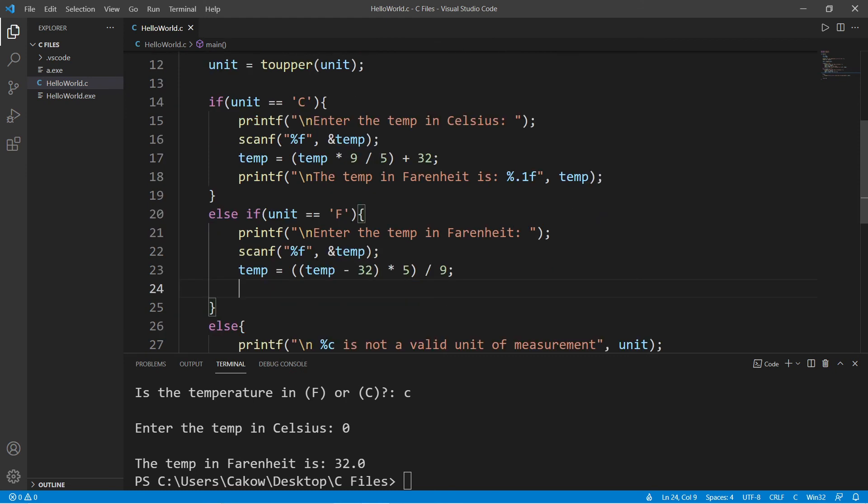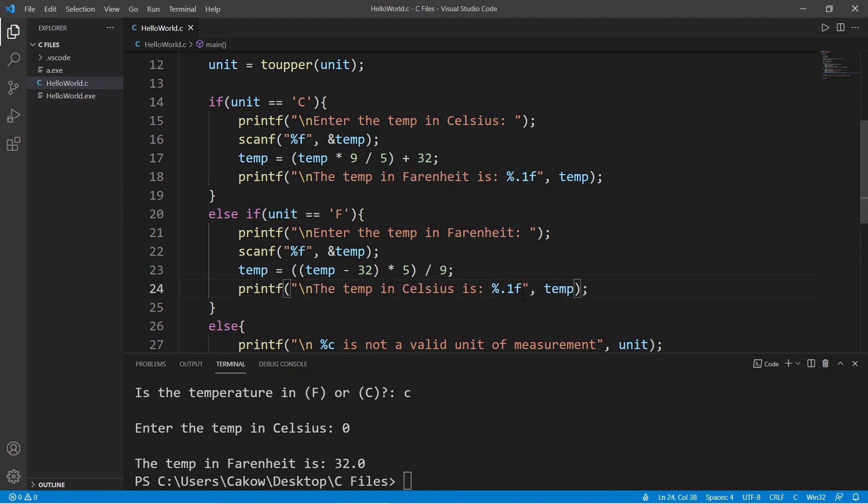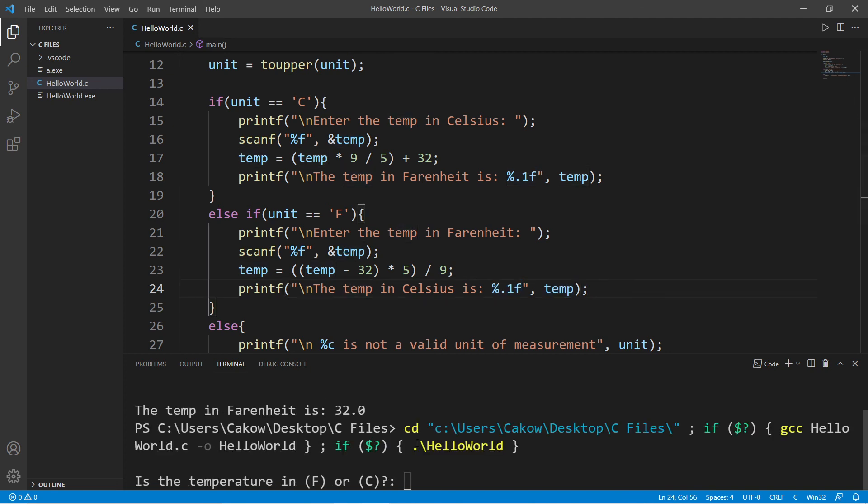Then let's display the temperature in celsius. The temp in celsius is our format specifier, then the temp variable.